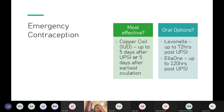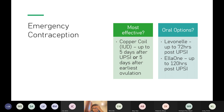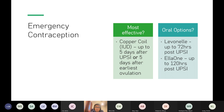The most effective form of emergency contraception is the copper IUD. It can be given up to five days after unprotected intercourse, or five days after the earliest estimated ovulation date. Earliest ovulation is calculated as cycle length (X) minus 14 days.